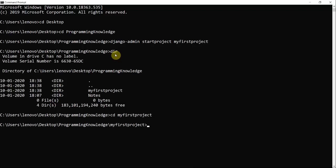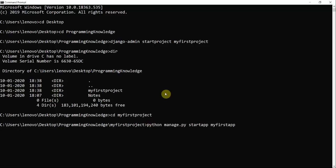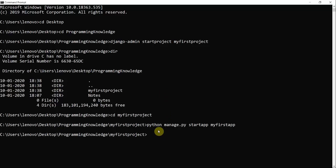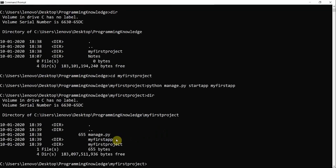Now I'm inside the project directory. I will initialize an app inside this project folder using the command python manage.py startapp myfirstapp. This creates the app inside my project directory. Now I run python manage.py runserver to start the development server.